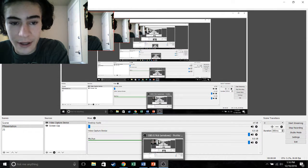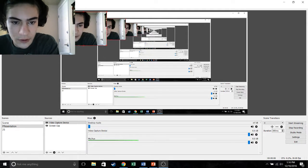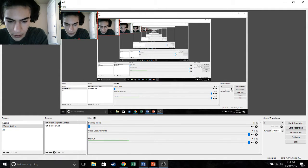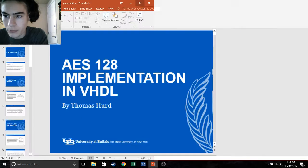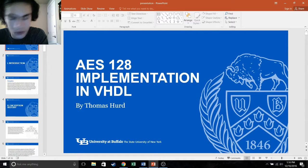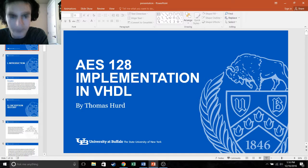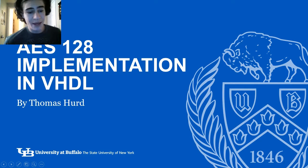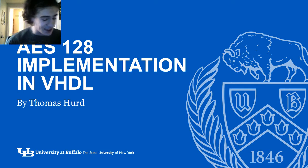Good evening everybody. Today I will be going over my research for EE478 at the University of Buffalo. My project is on AES-128 implementation in HDL.